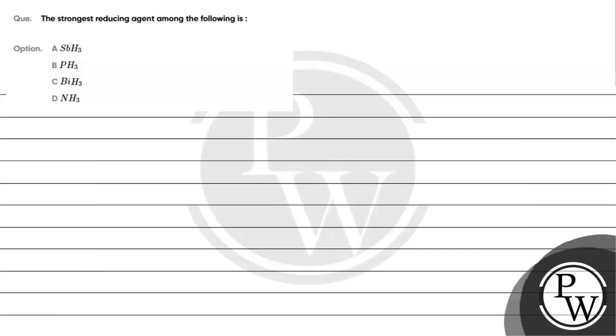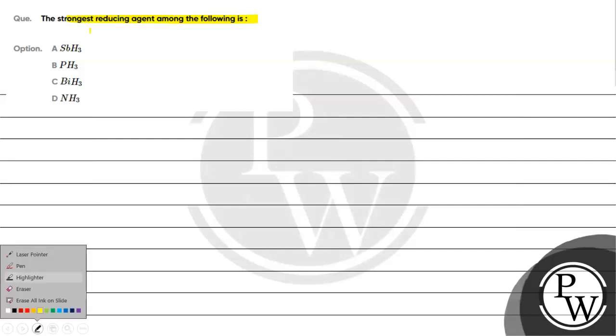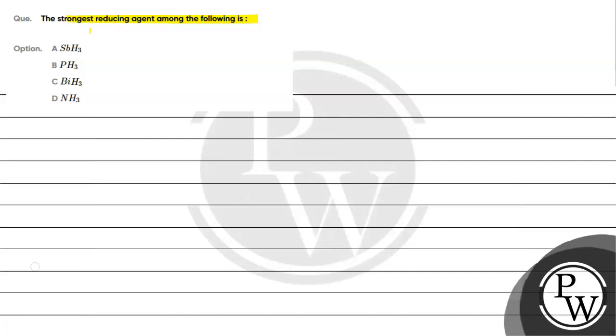Now let's read this question. The question says: strongest reducing agent among the following is - option A: SbH3, option B: PH3, option C: BiH3, option D: NH3.